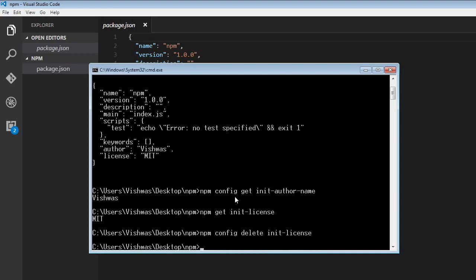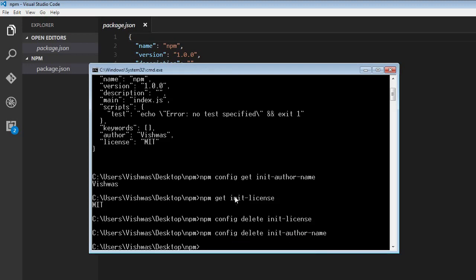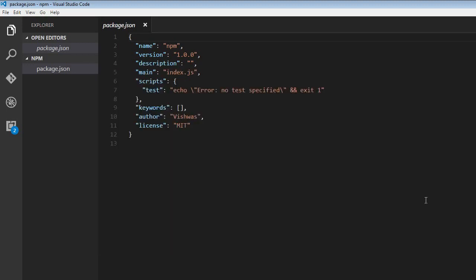And let's also delete the default author name. So npm config delete init-author-name. And there you go, the author is deleted as well.